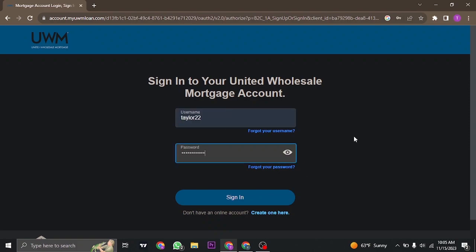If you have forgotten your username of your account, click on the forgot username link and follow the simple steps to recovering it.